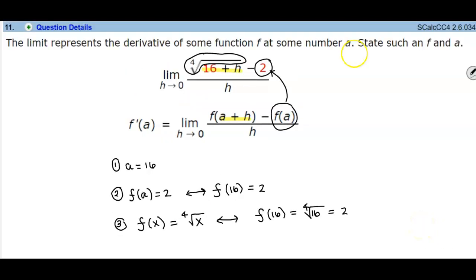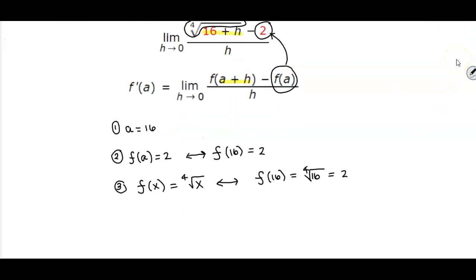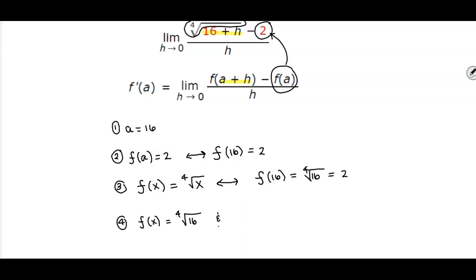To answer the question — state such a function f and the value of a — we would say that the function f of x equals the fourth root of x, and the value of a equals 16.